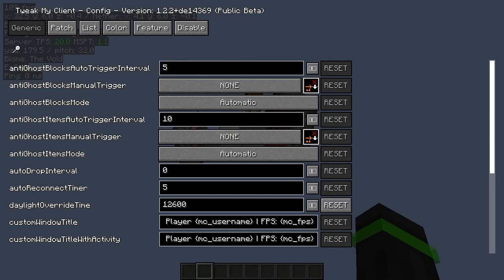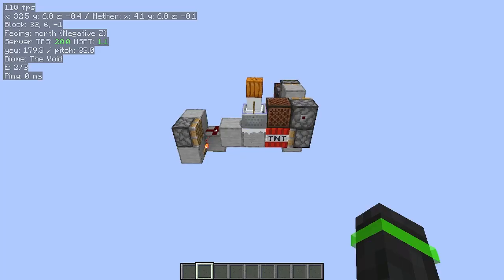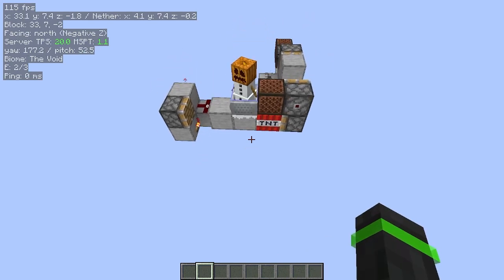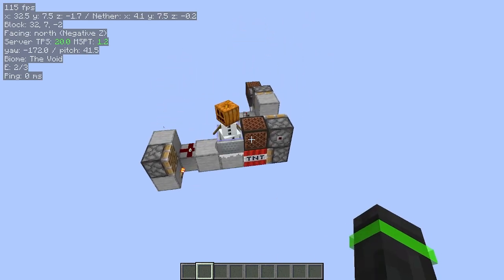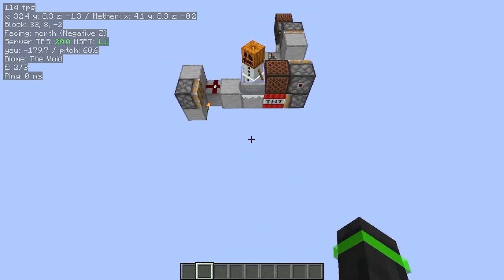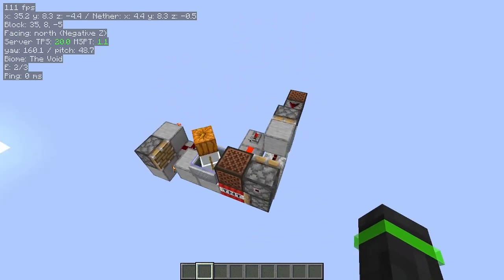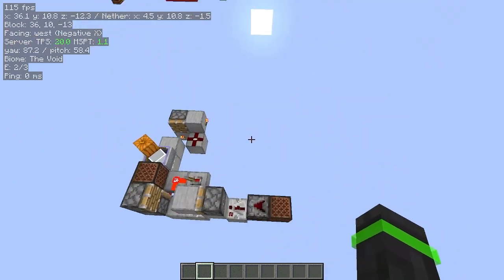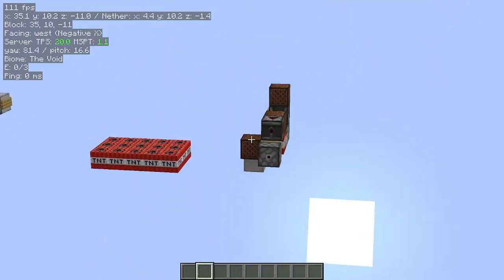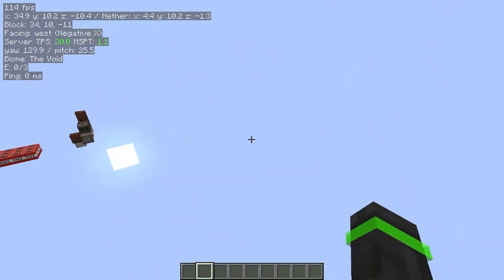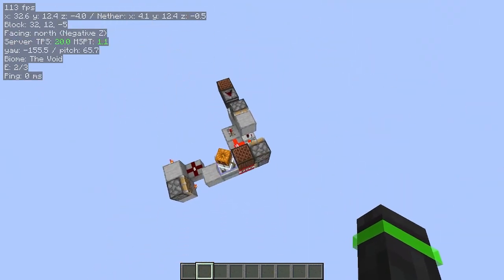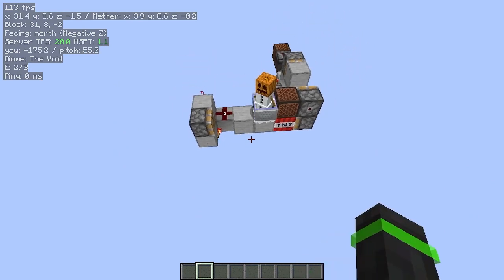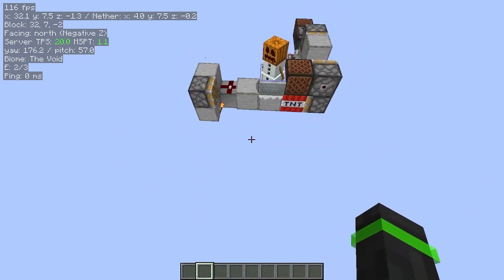Now I'll be showing how you can hide certain blocks. Let's say you have a contraption like this, and you only want to show this contraption but not the others. There are two options you can choose, and I'll show the first one.